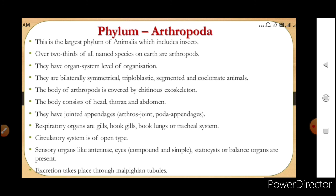Respiratory organs are gills, book gills, book lungs, or tracheal system, depending on the species. The circulatory system is of open type — the cells in the tissue directly bathe in blood rather than blood being circulated through arteries or veins. Sensory organs like antennae are present. Eyes can be compound or simple — compound eyes have mosaic vision, forming many images which are combined. Statocysts (balance organs) are present. Excretion is through Malpighian tubules.